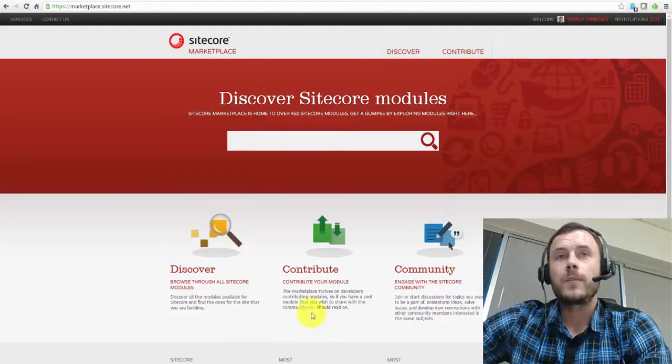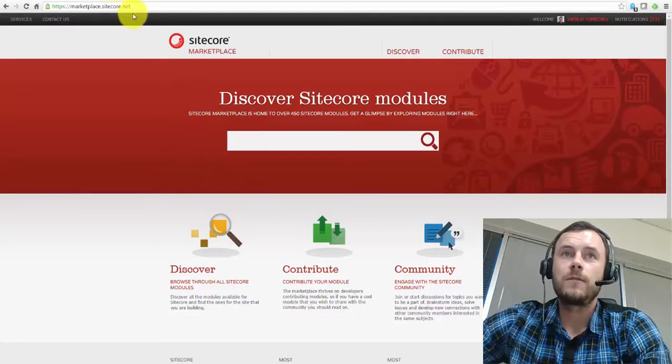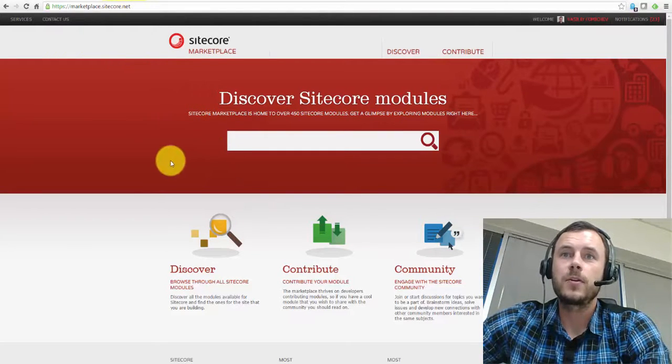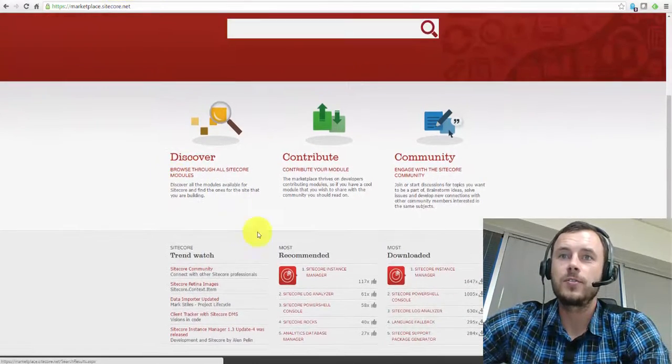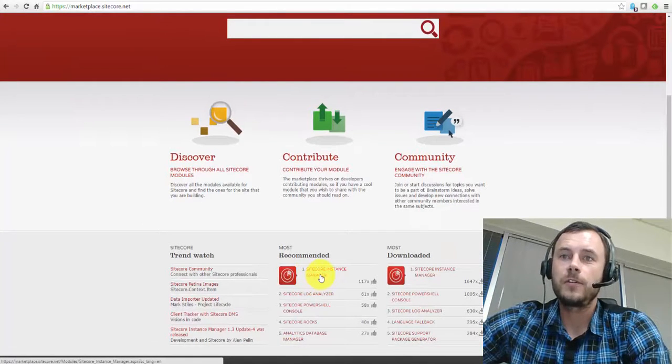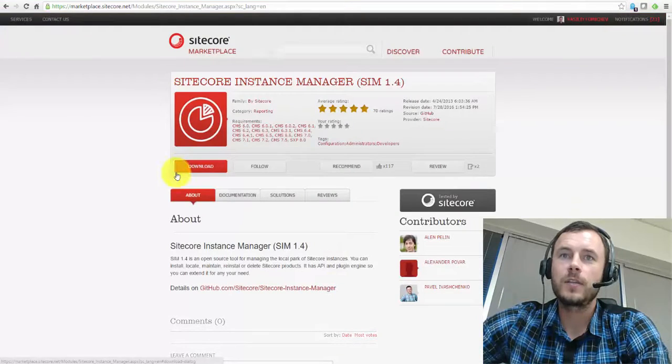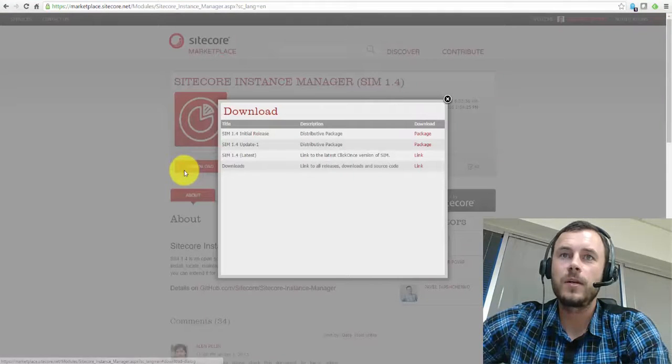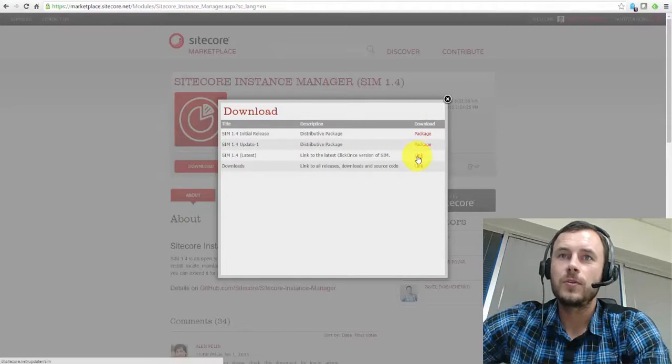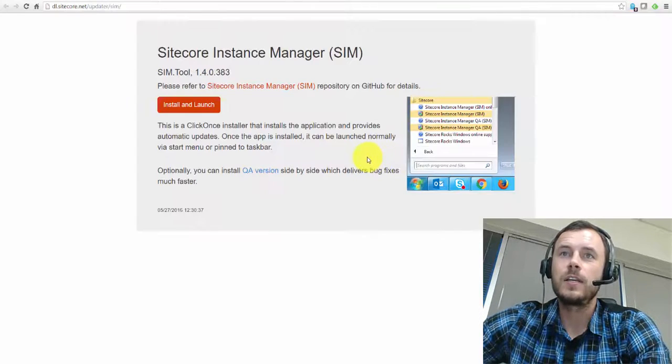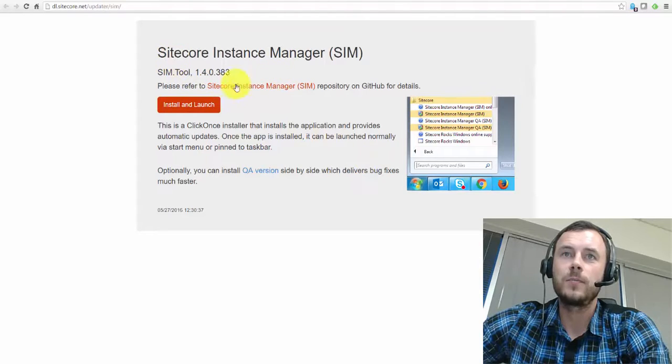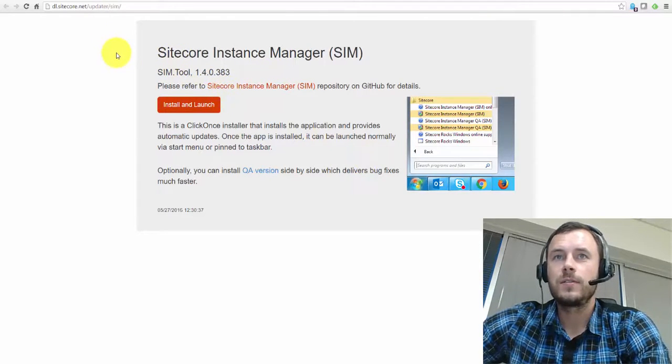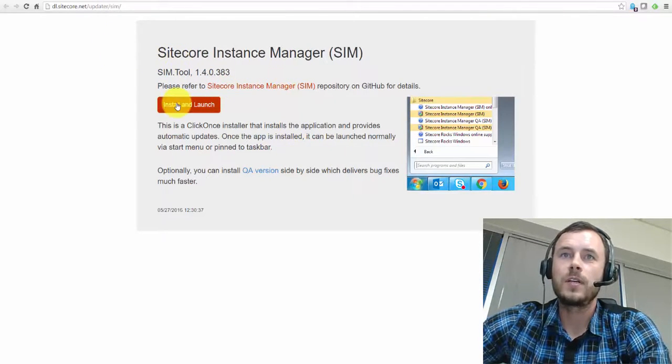So how do we get that? Well, first, you can get it from marketplace.sitecore.net. Simply scroll down all the way to the bottom, and it is the first recommended module. If you click on it and click the download button, it will actually take you for the latest release. There is a link that will take you to a separate download page on download Sitecore website.